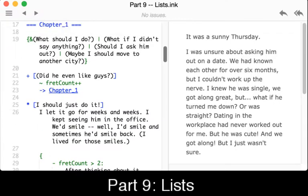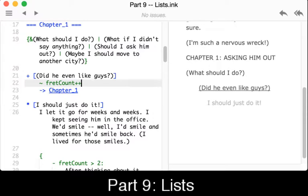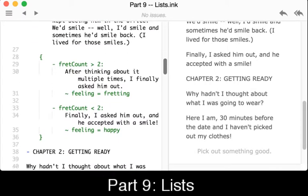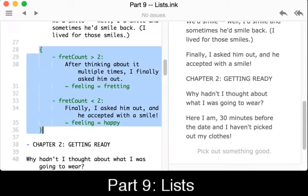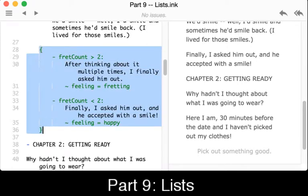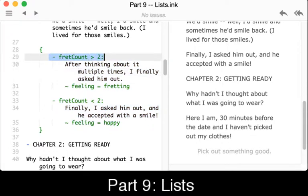We see down here that with the tilde we can increase 'fret_count' by one using plus-plus if we keep clicking on 'did he even like guys'. Otherwise we can click 'I should just do it' to push along in the story. Notice that had we kept clicking on that option we could have increased the fret count. Within these curly brackets we see the result of a conditional: if fret_count is greater than 2, the feeling changes using the tilde from happy to fretting.